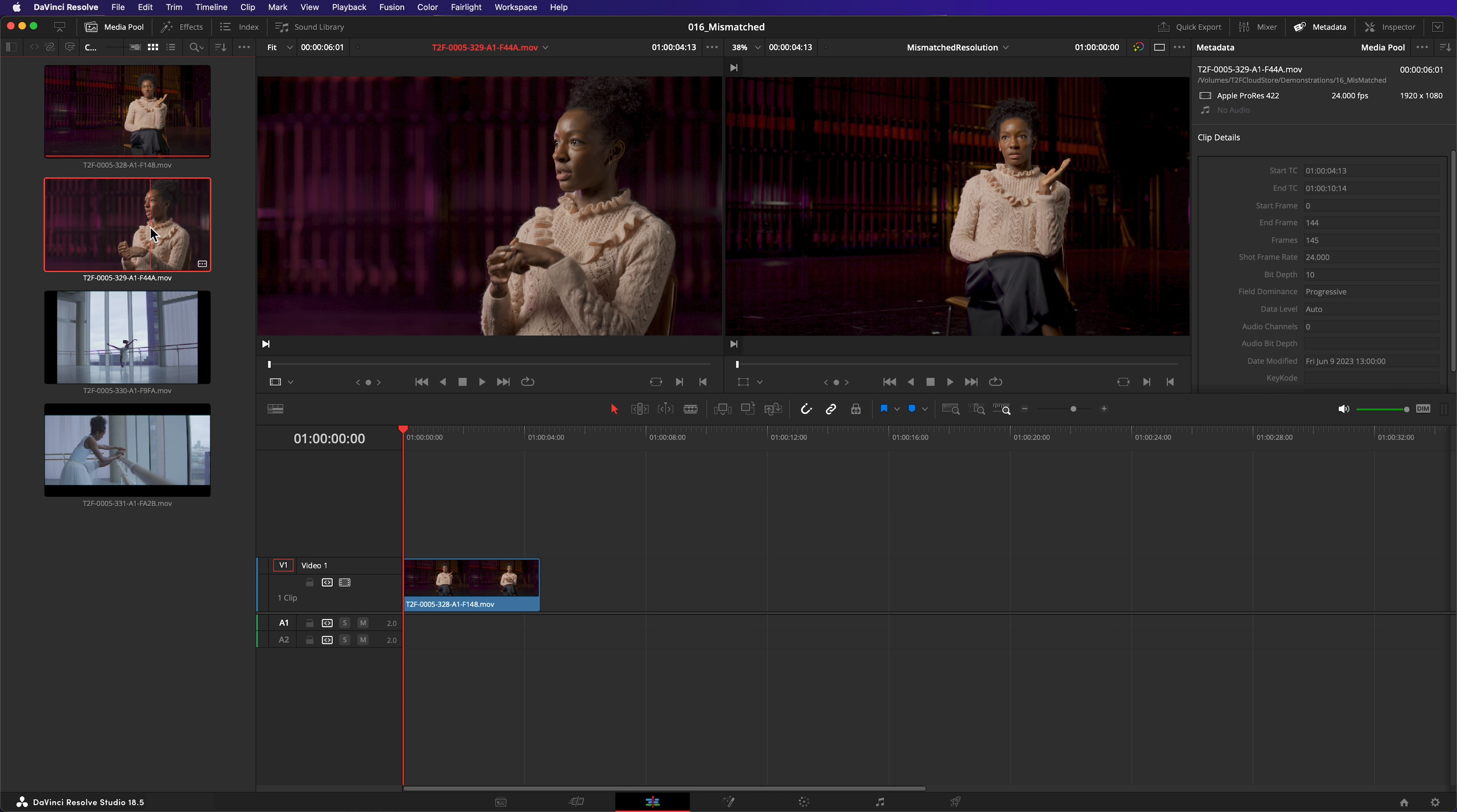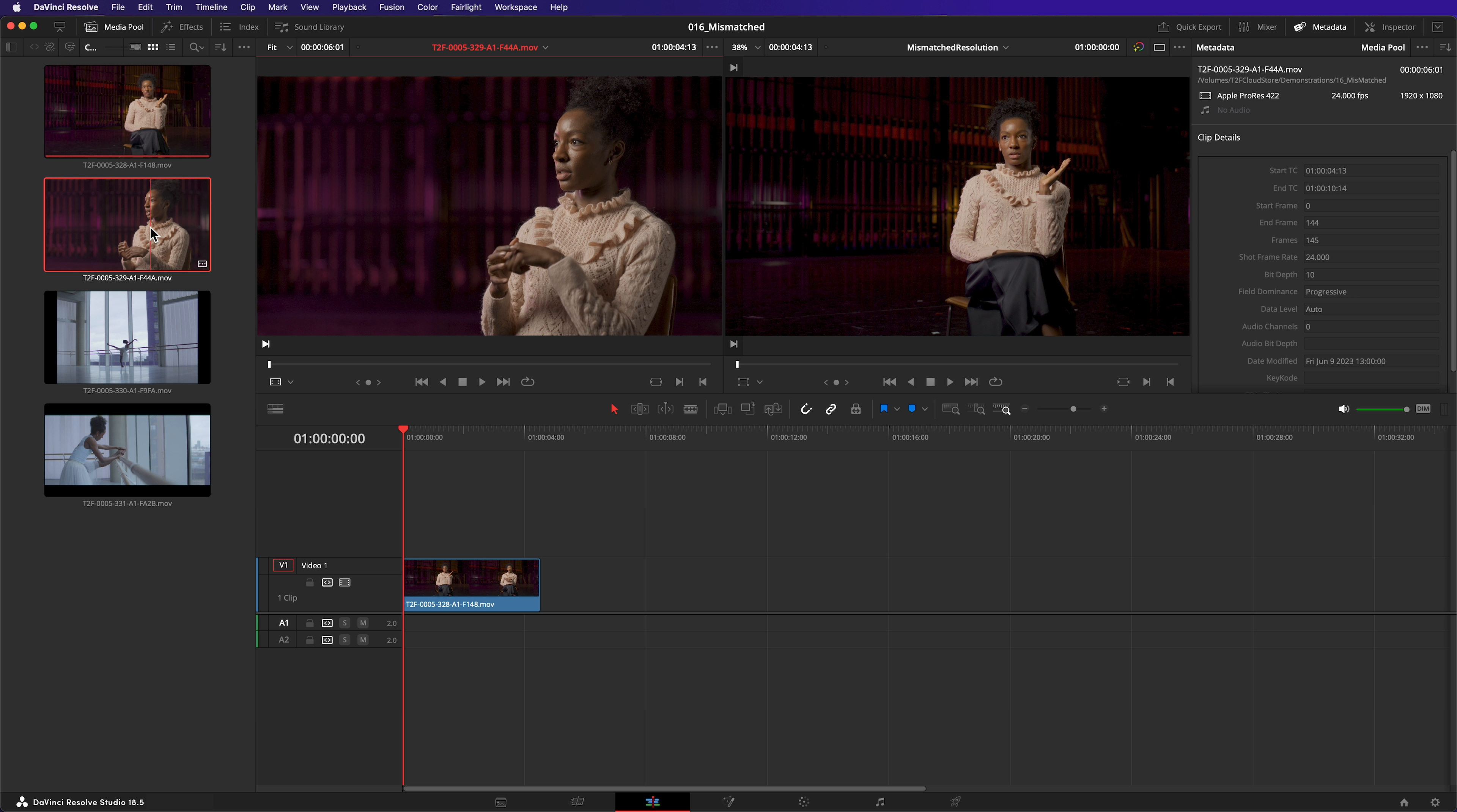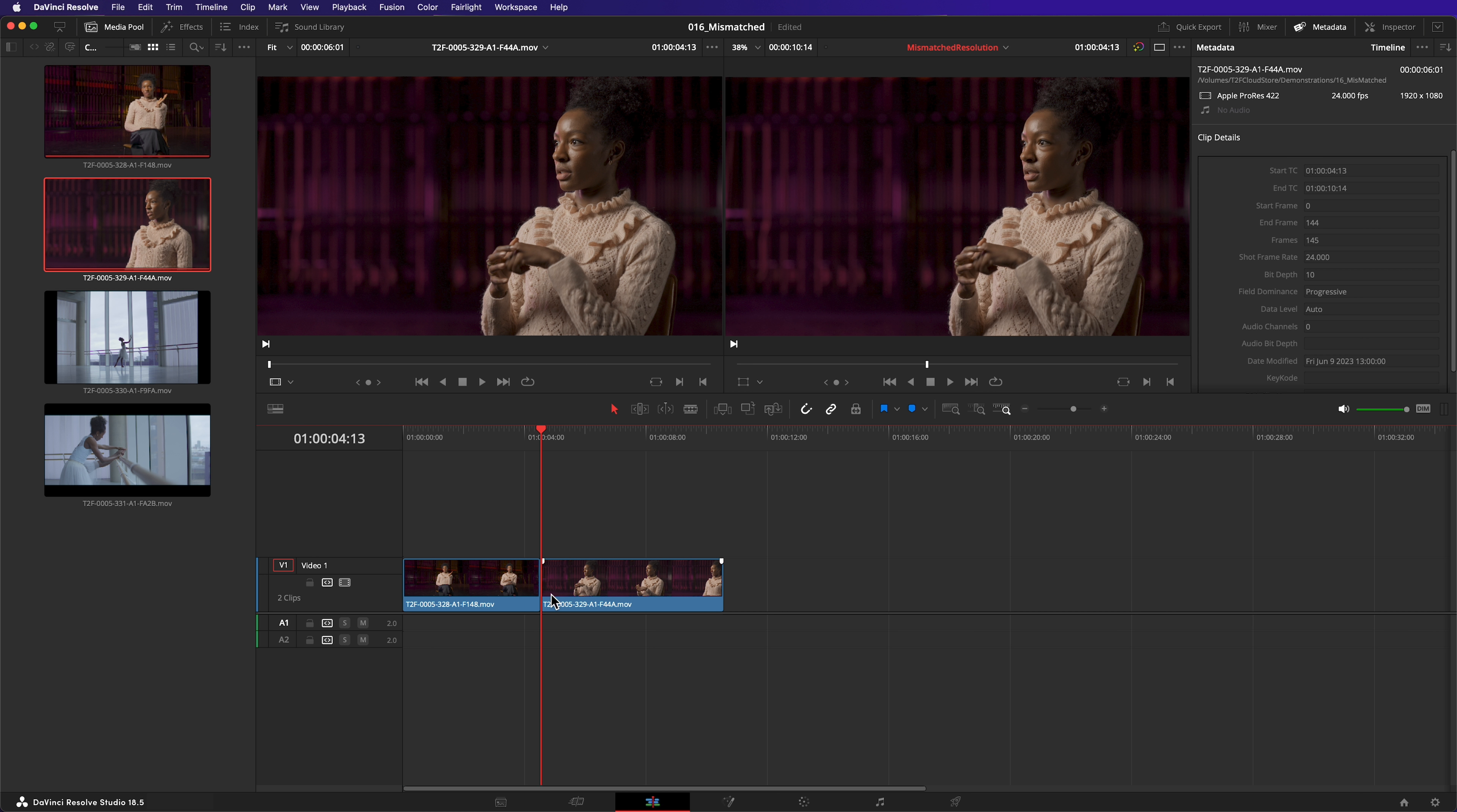Let's look at the second clip. The metadata tab tells me that it is only 1920 by 1080. That's HD. However, when I add it to the timeline, it too fills the frame.